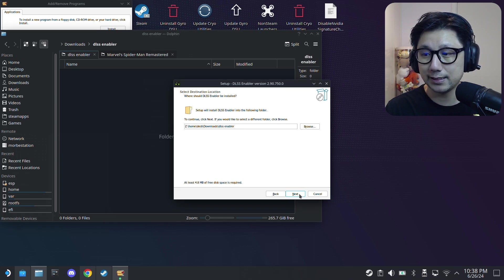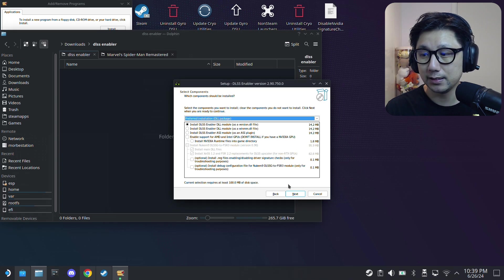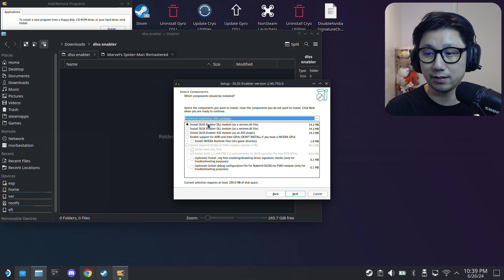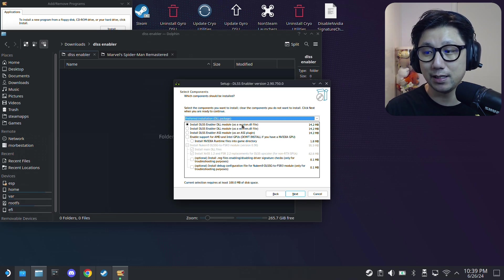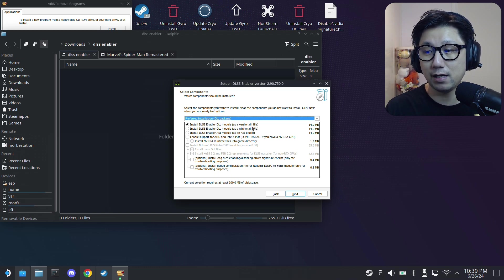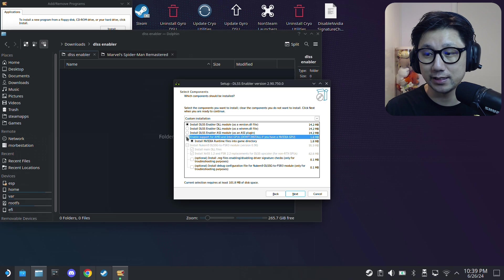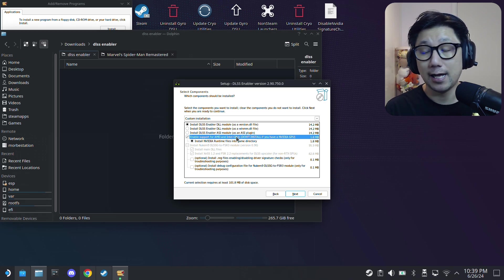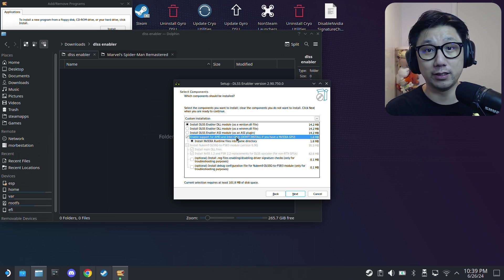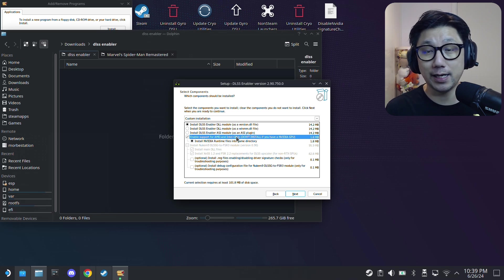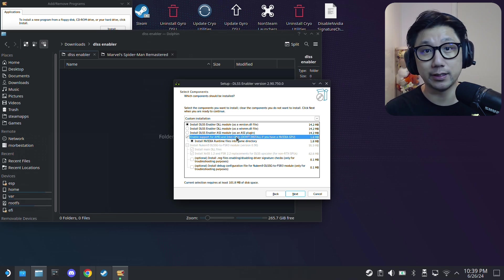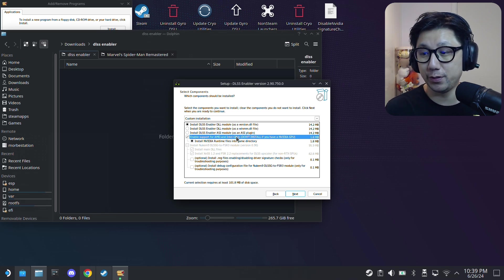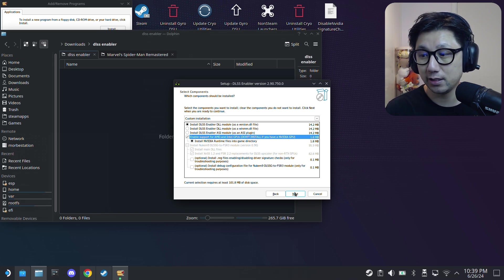So I click next and then here I'm going to select the first one, Install DLSS Enabler, the version.dll file. And make sure you also check this, enable support for AMD and Intel GPUs, because we're installing this on our Steam Deck and it's using an AMD GPU so you need to make sure this is checked. Next, install.